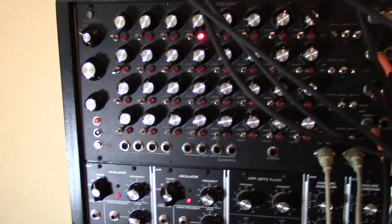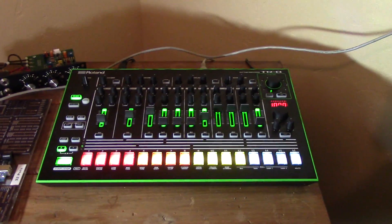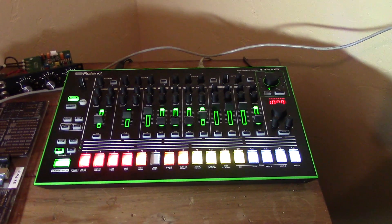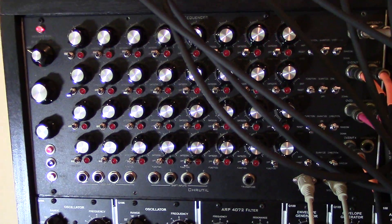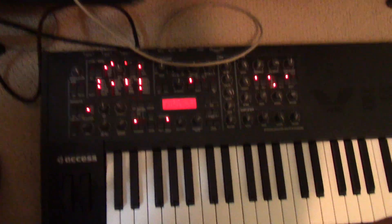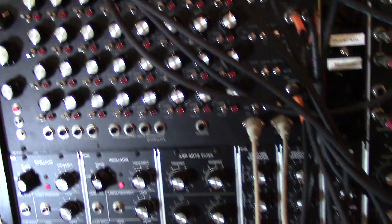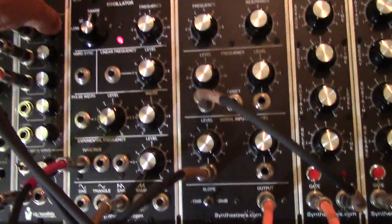Now we are running the master clock from the drum machine to the sequencer that then spits out the notes through MIDI to the Access Virus, which is pretty cool. And if we want to, we can...